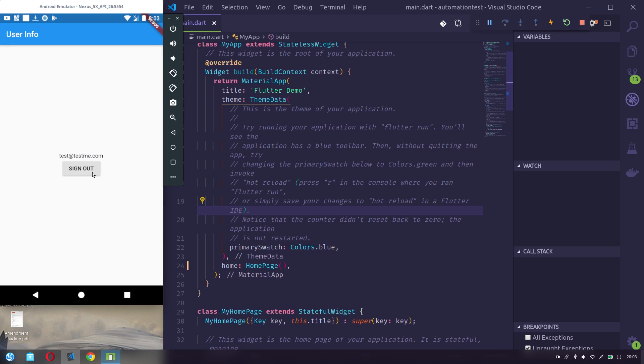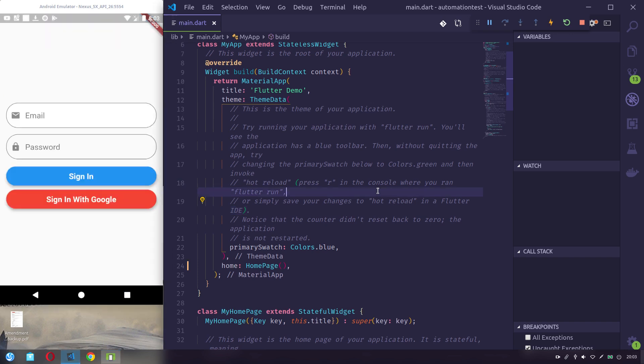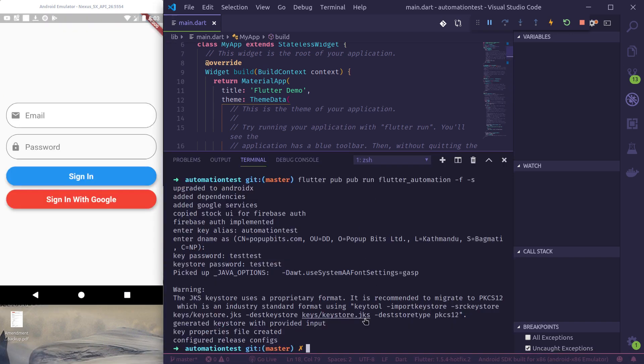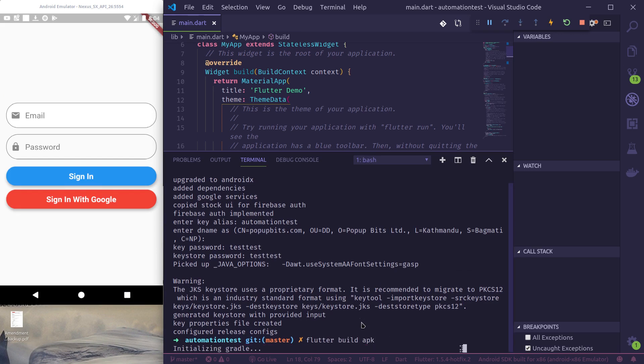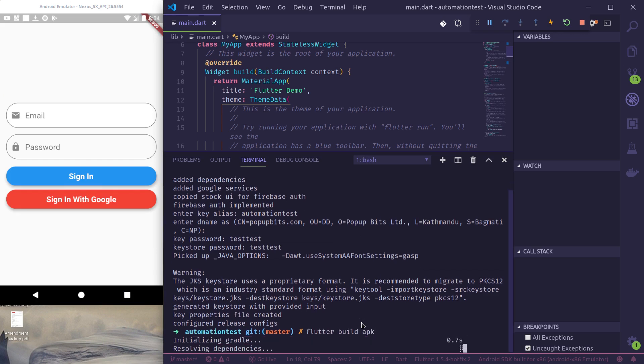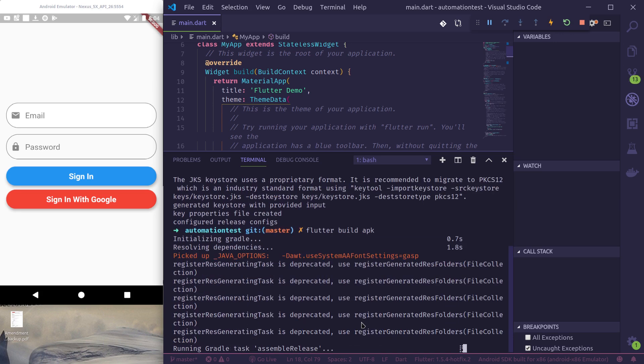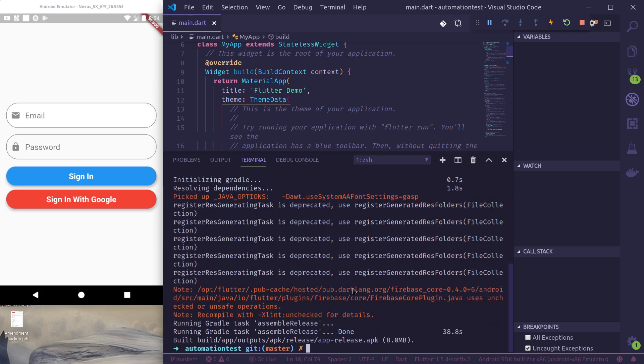So it both works. Now finally we can also test our release build: flutter build apk. Now we can see that it has successfully built our release APK.